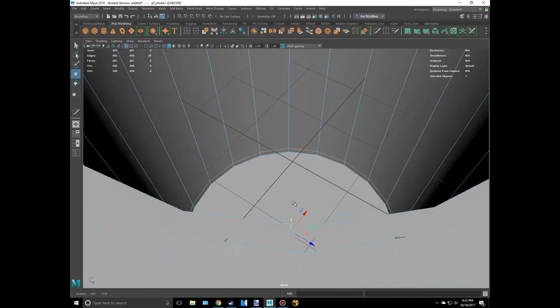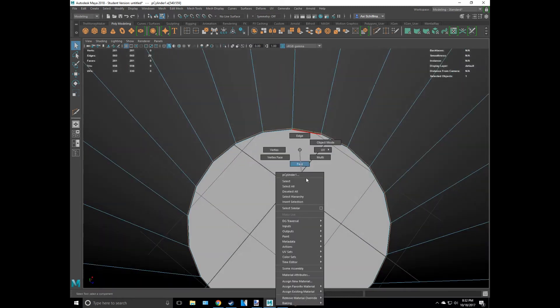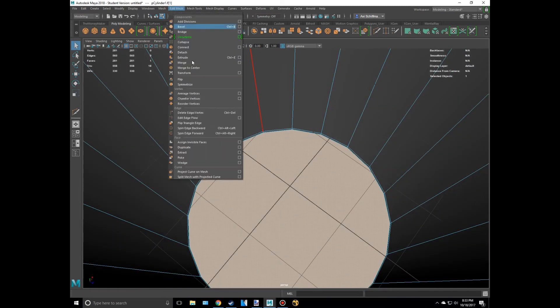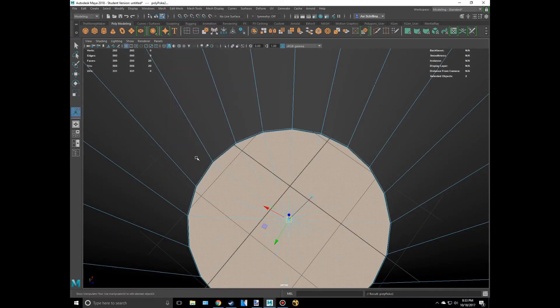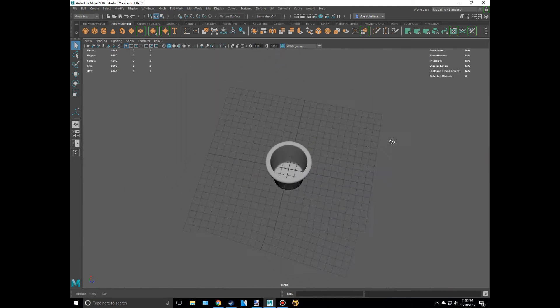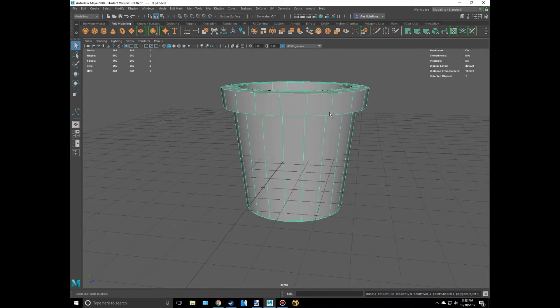Okay, we should probably poke this face. I'm going to go to Edit Mesh, Poke. And now press R again. As you can see, it's looking way better.